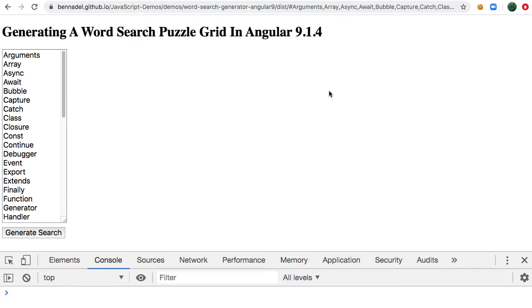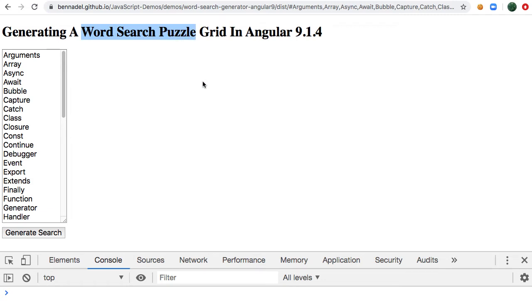As a fun little weekend mental exercise slash palate cleanser slash I don't want to get too rusty with my Angular skills, I wanted to see if I could implement a word search puzzle grid.